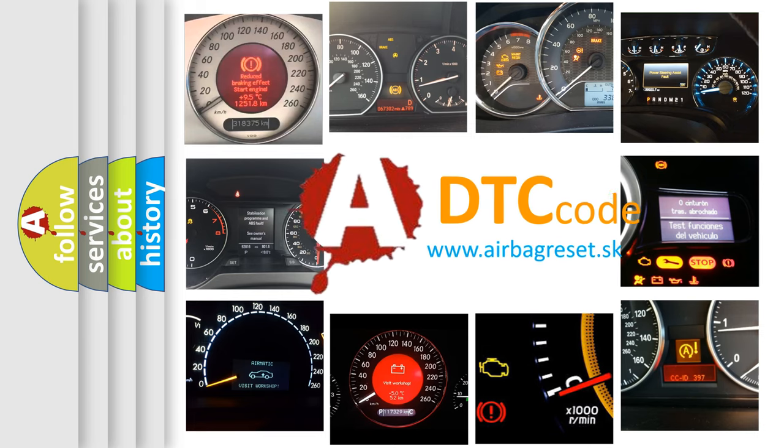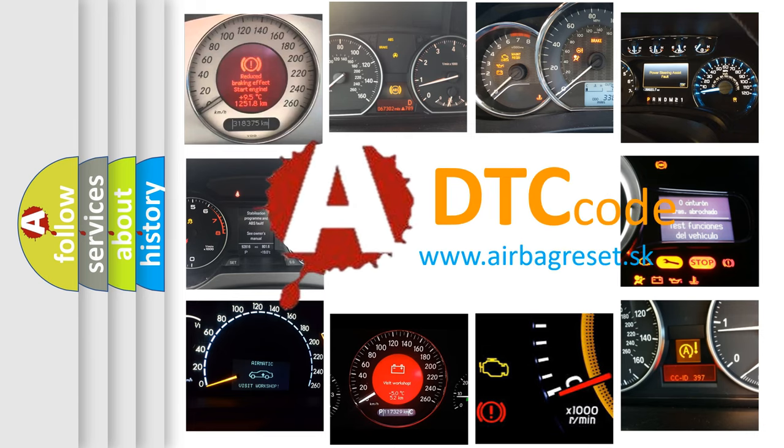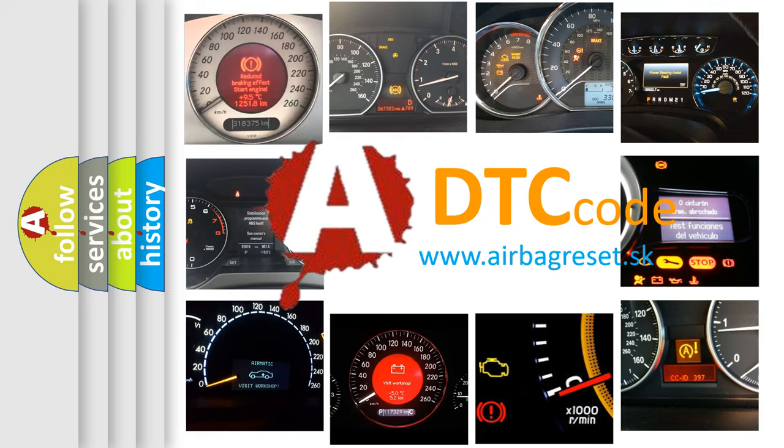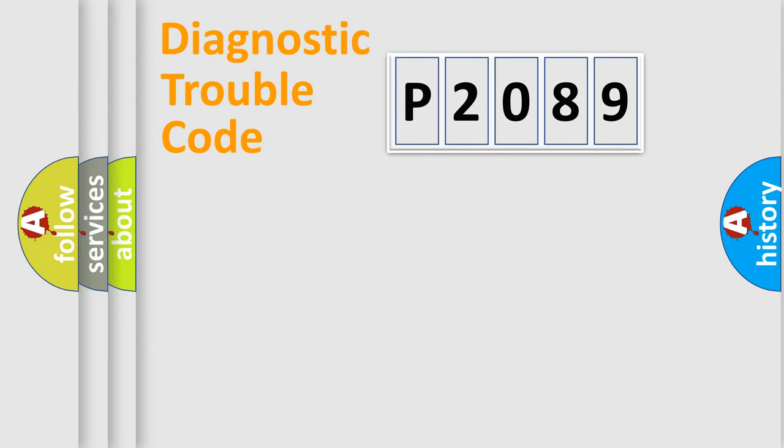What does P2089 mean, or how to correct this fault? Today we will find answers to these questions together. Let's do this.